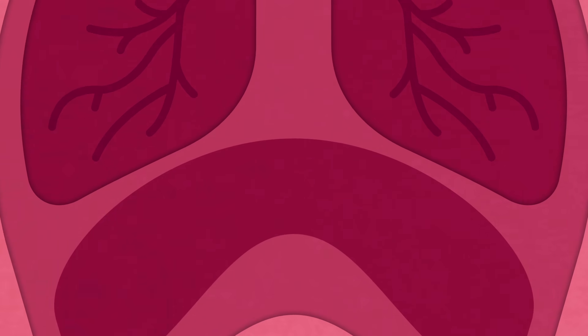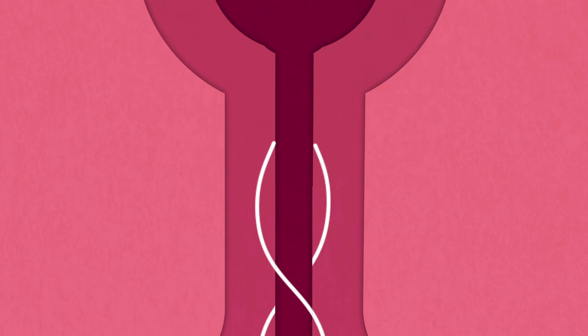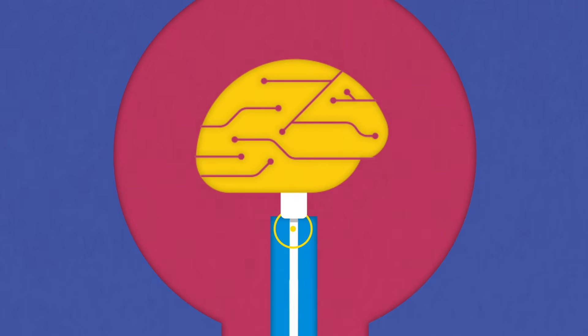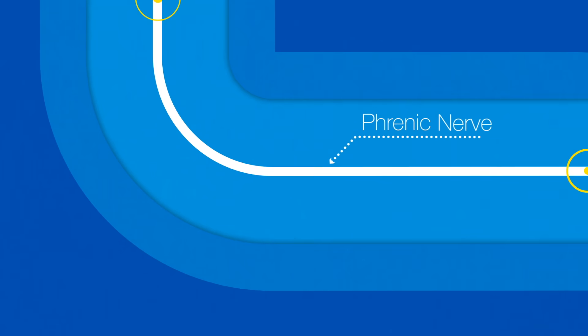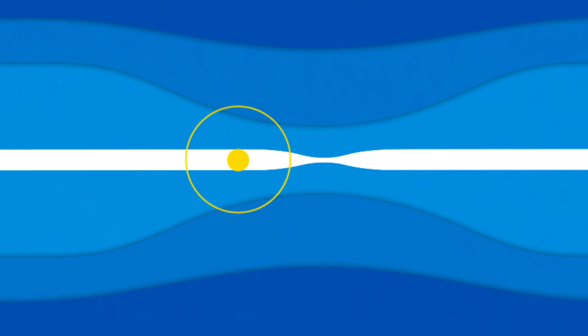Weak or paralyzed diaphragms are rarely caused by an injury to the diaphragm itself. See, the diaphragm connects to the nervous system through the phrenic nerve. When this nerve is damaged or under pressure, the signal to the diaphragm weakens, triggering only part of the muscle, if anything at all.